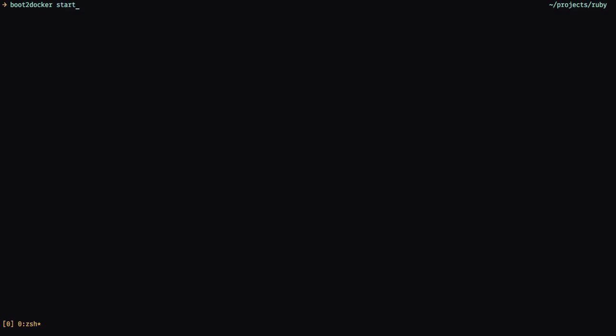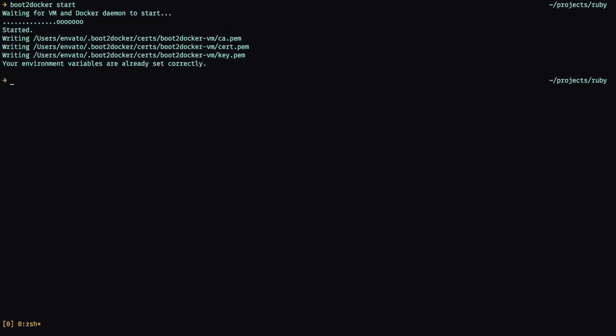After that, we'll be able to type boot2docker and then start. This will run the virtual machine for us, which will contain Docker inside. And after that, we'll be able to run Docker commands in our application.